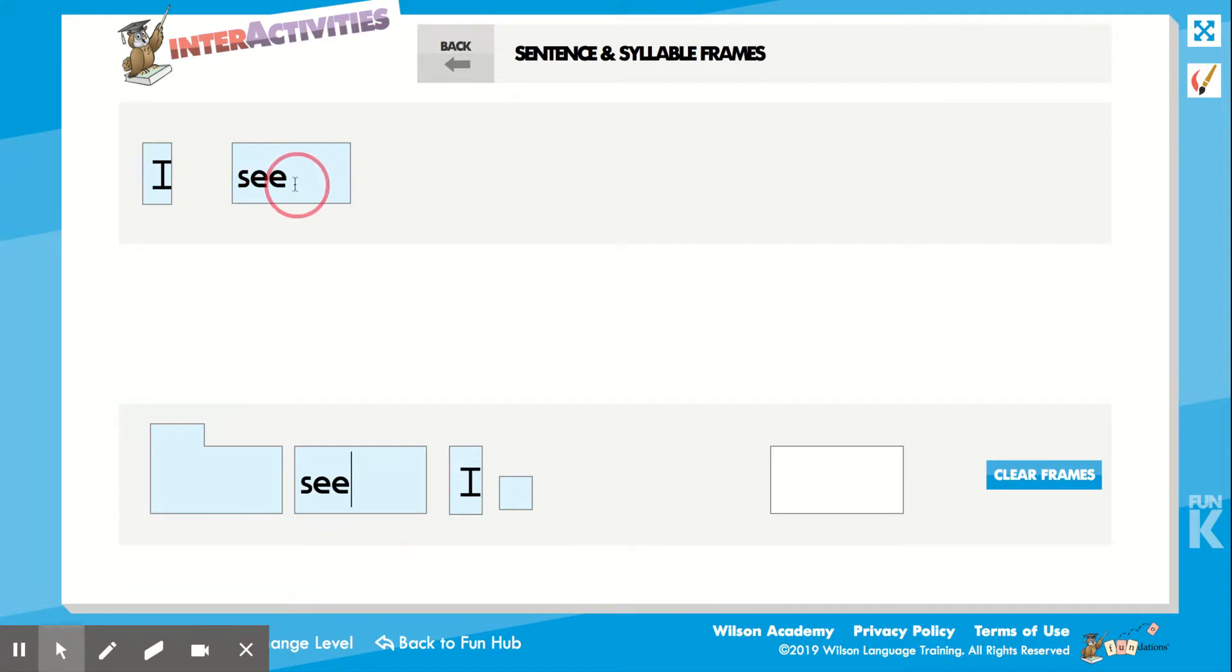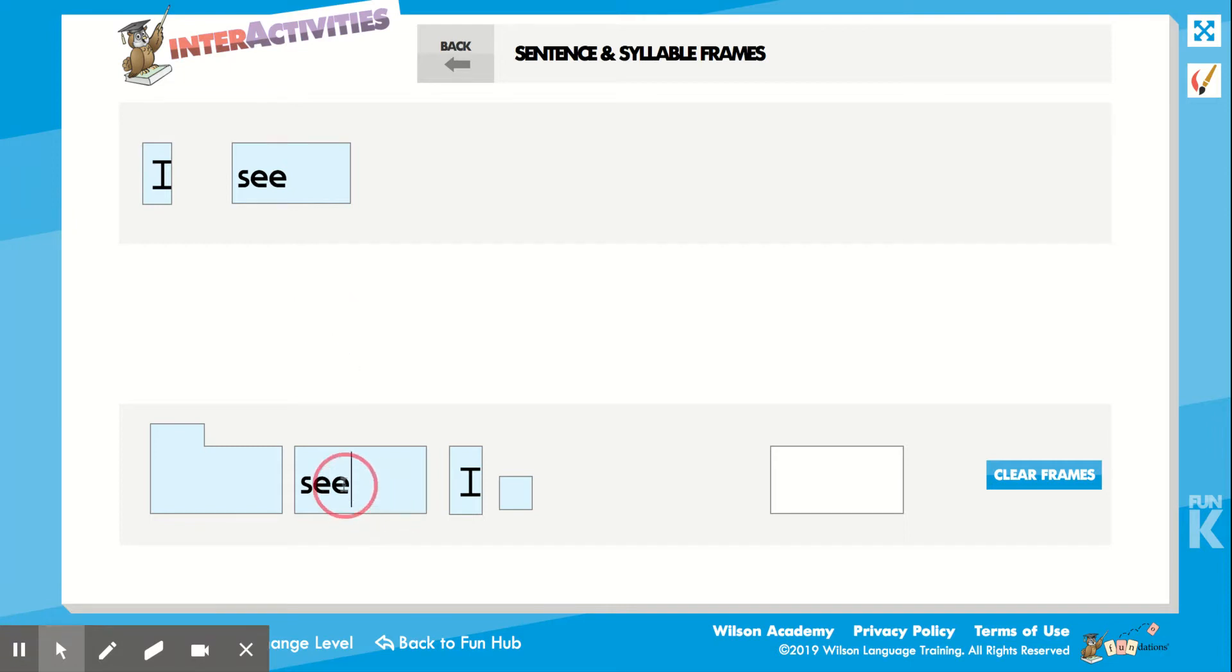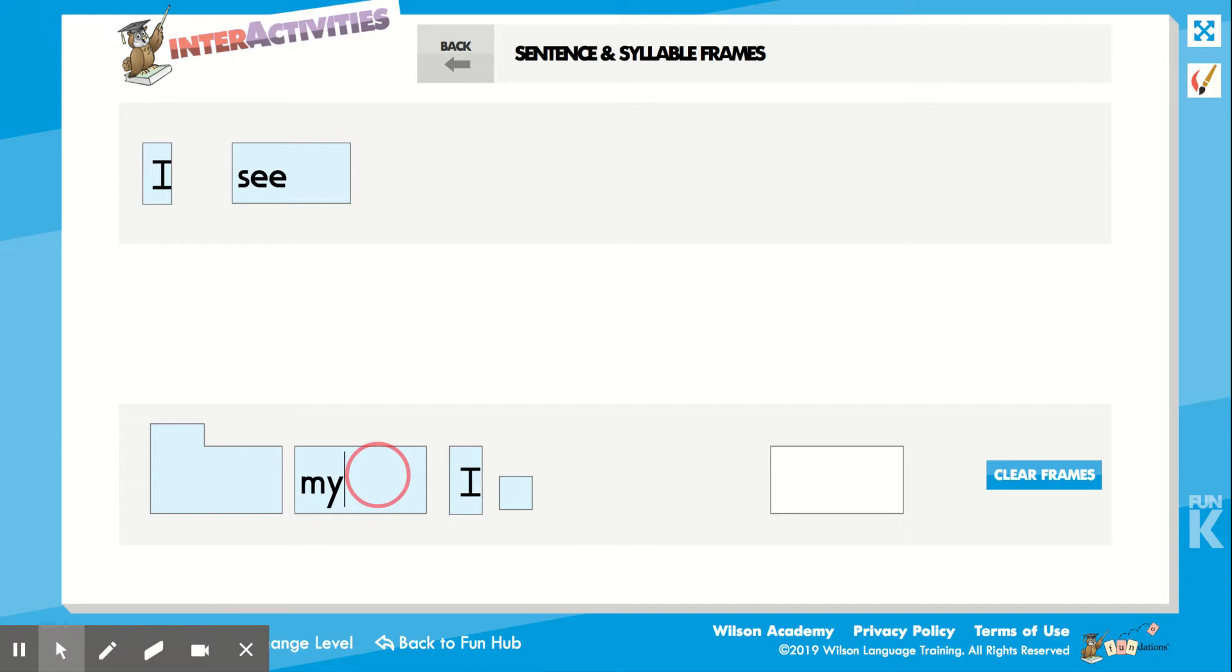Now what word did I write? I hope you said it's the word see. It is the word see. I see... What word is that? Remember, I left a space. That word is my.